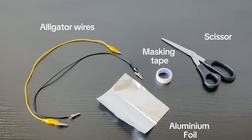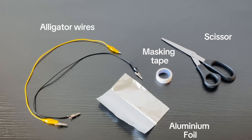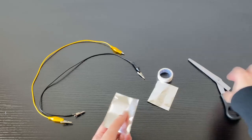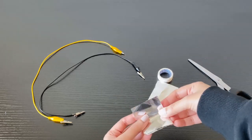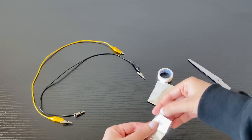These are the materials we need in this project. We need alligator wires, masking tape, scissors, and aluminum foil. To start, we need to make our electrodes first.